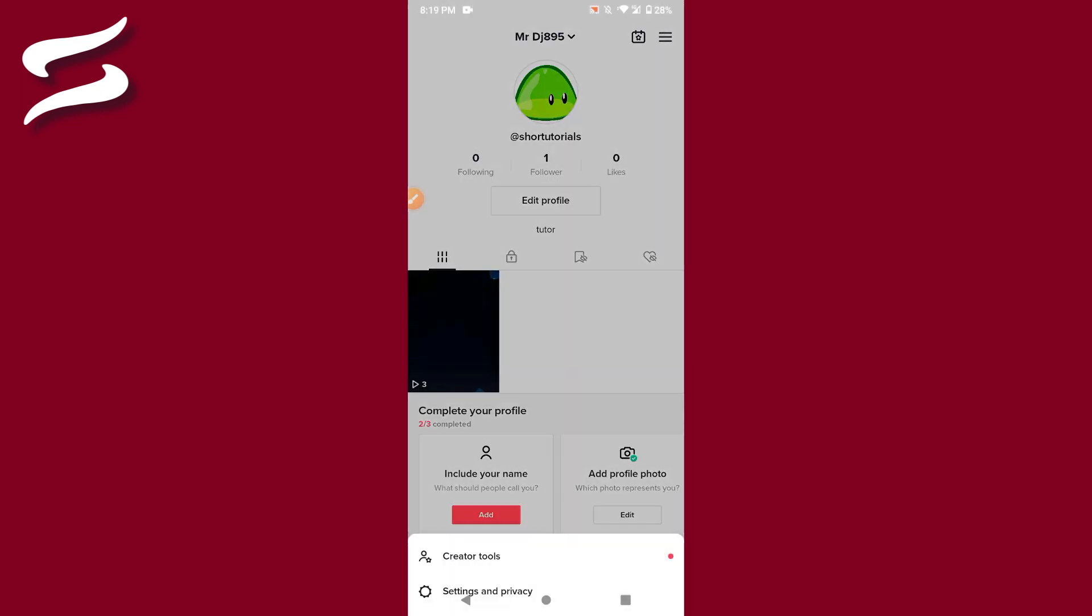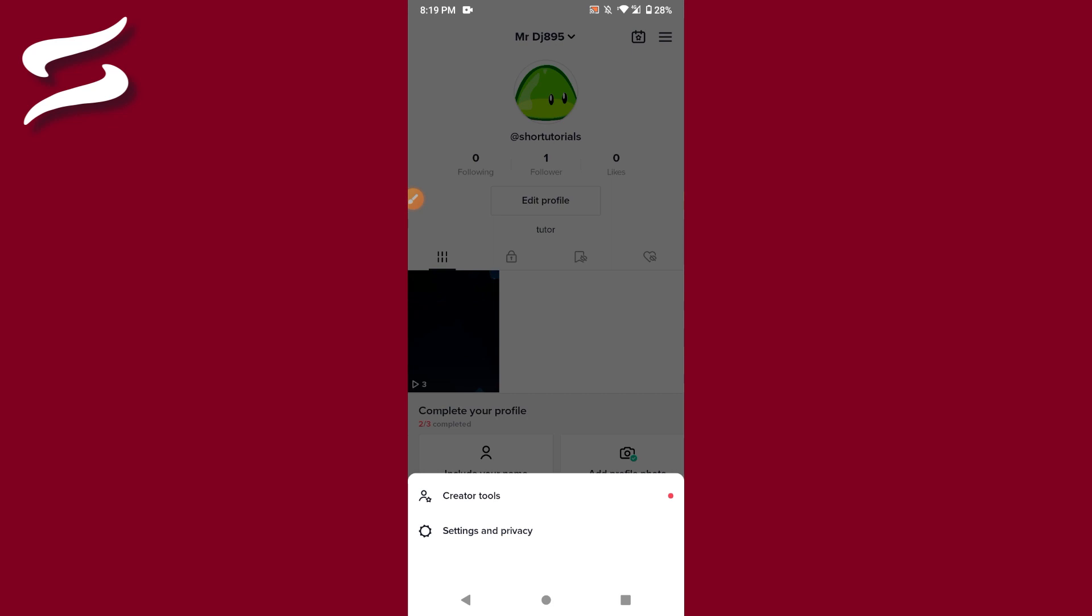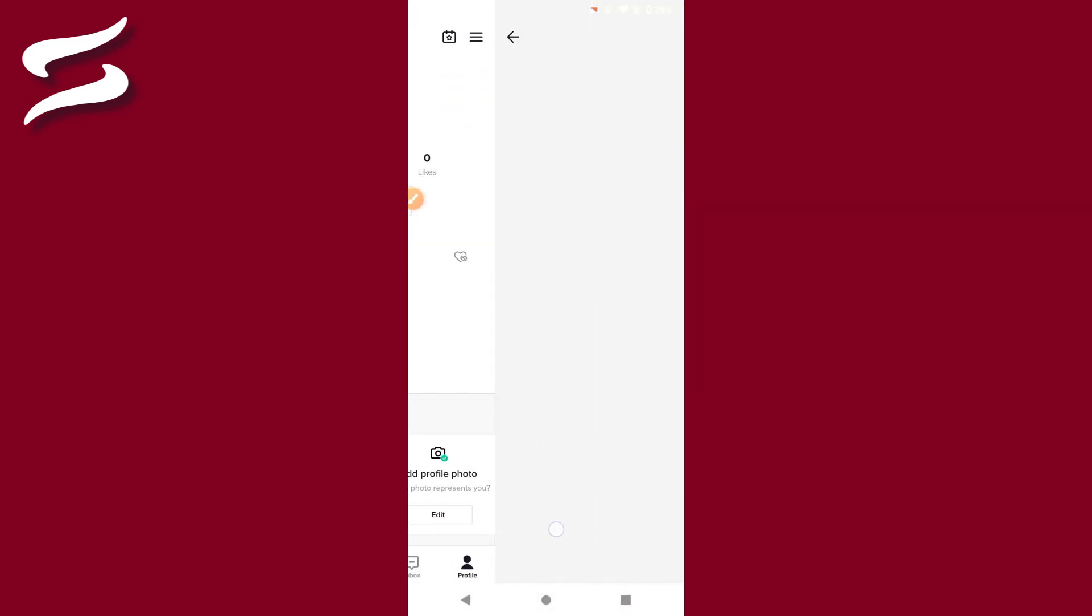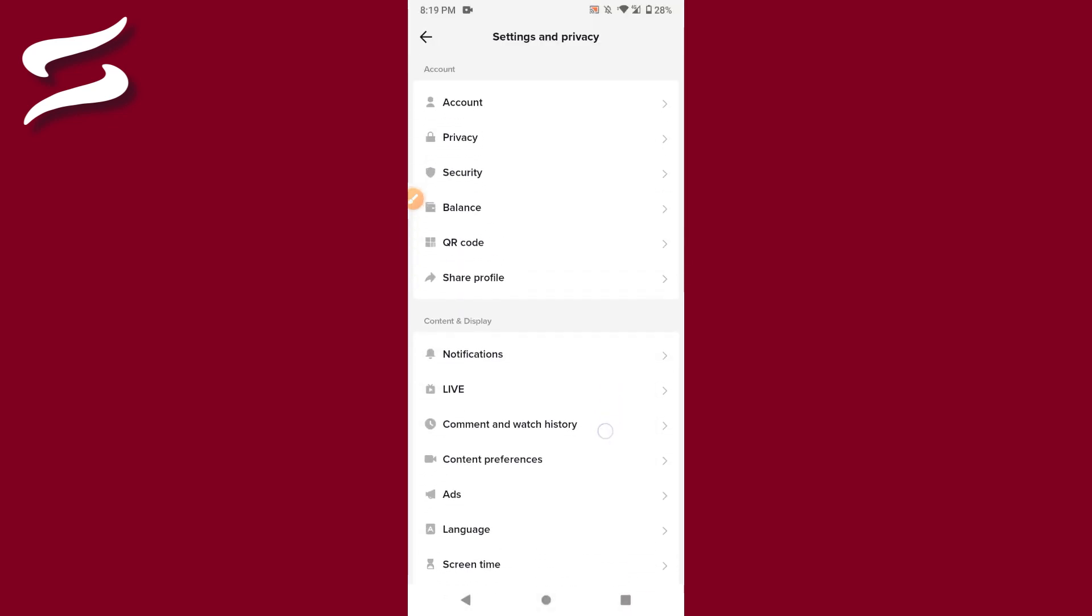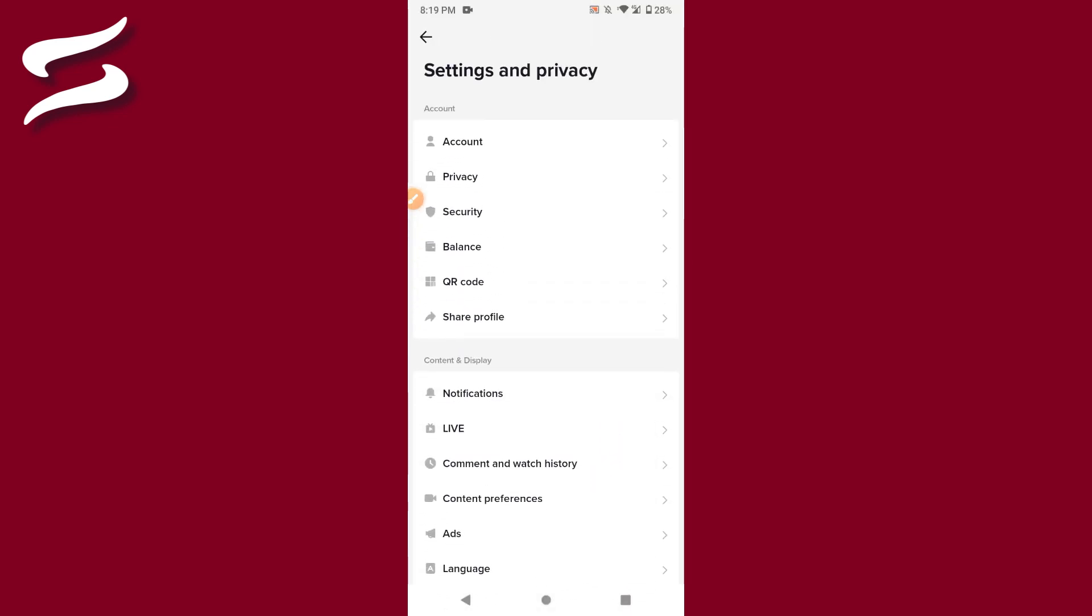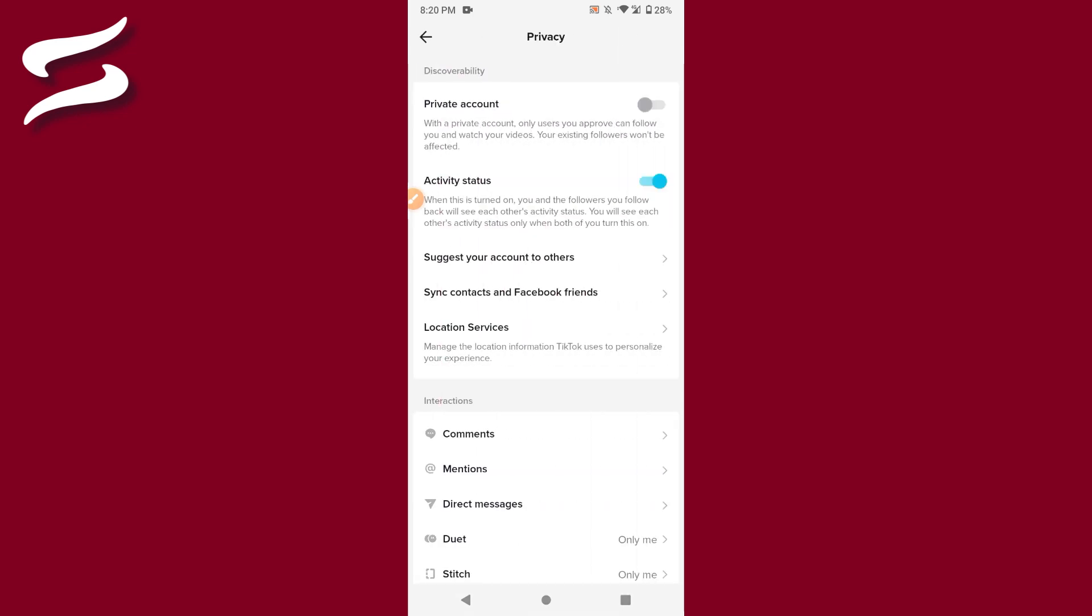On the right top, you will see three lines. Click on it, go to Settings and Privacy. Multiple options will appear here. Simply click on Privacy, and in the privacy settings, your toggle is turned on.